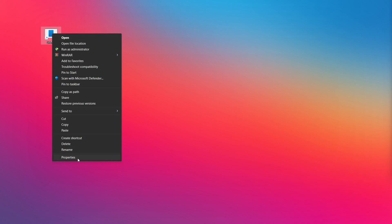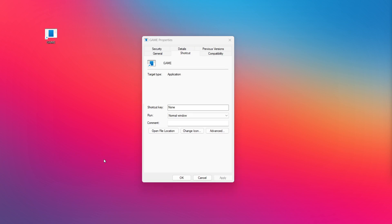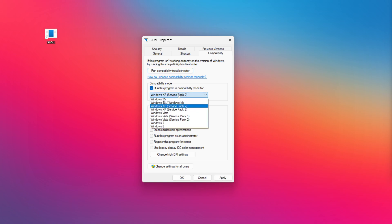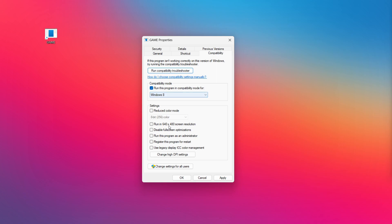Right-click your not working application and click properties. Check run this program in compatibility mode. Try Windows 7 and Windows 8.